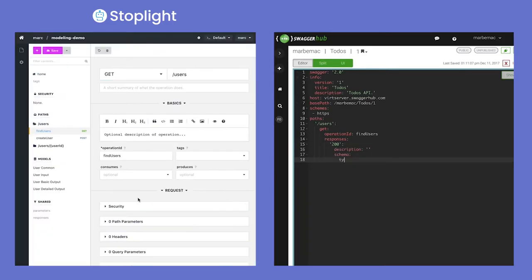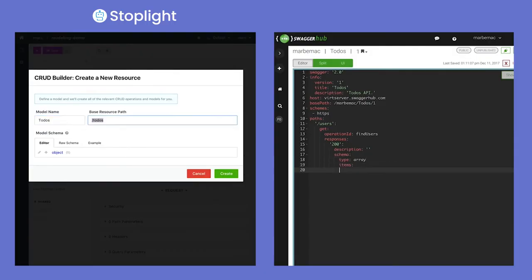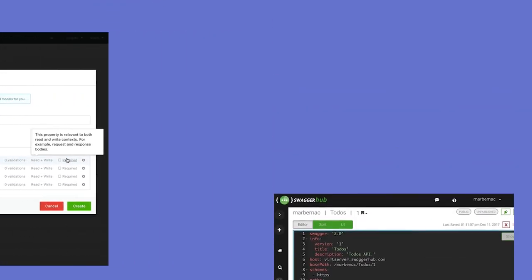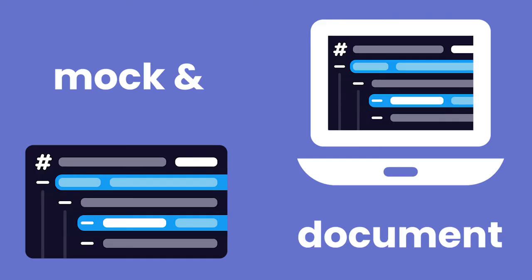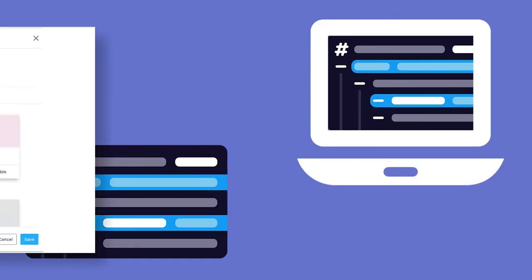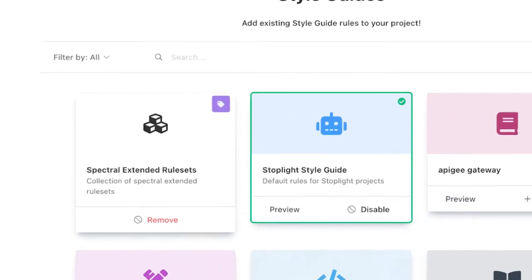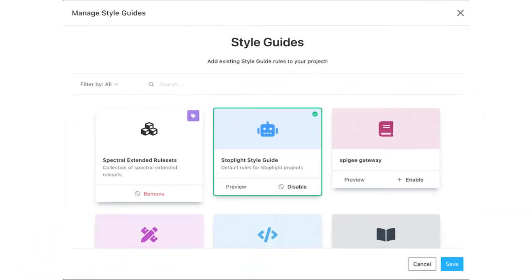A single Stoplight form can generate hundreds of lines of code in seconds versus hand coding. Automatically mock and document as you build, and make API program governance a breeze with built-in style guides and design libraries.